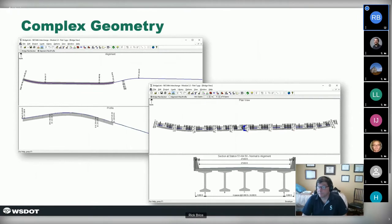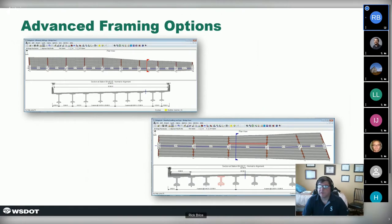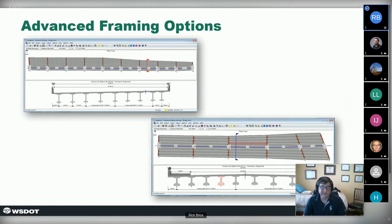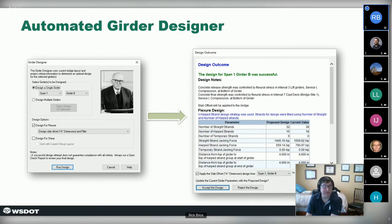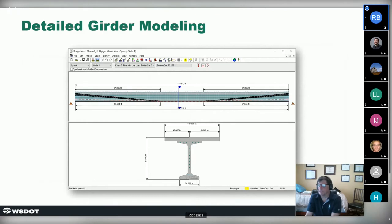A quick tour of what the program handles: very complex bridge geometries including curves, spirals, vertical curves, superelevation transitions — all parametrically driving the structure's geometry. Very advanced framing plans with skews, flaring girders, different numbers of girders in each span, different barriers and sidewalks. The automated girder designer does the number crunching based on your basic bridge layout, determining number of prestressing strands, concrete strength, where the girder has to be lifted for a stable configuration, and how to haul the girders.